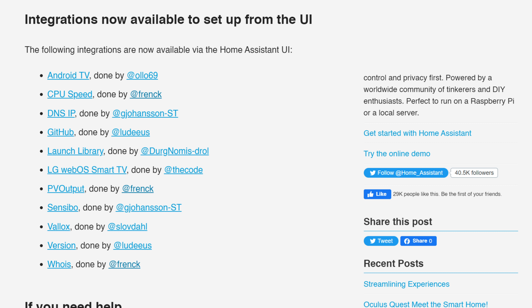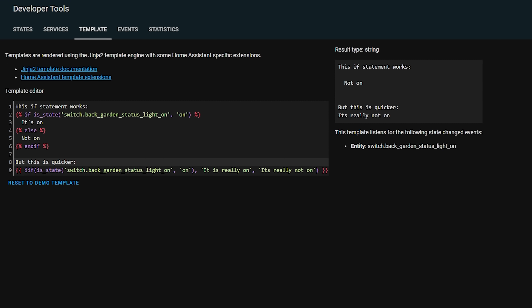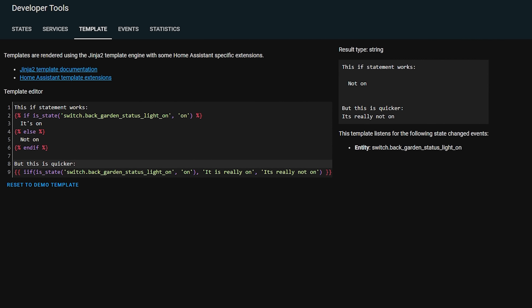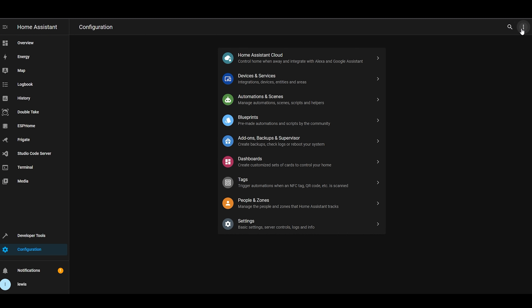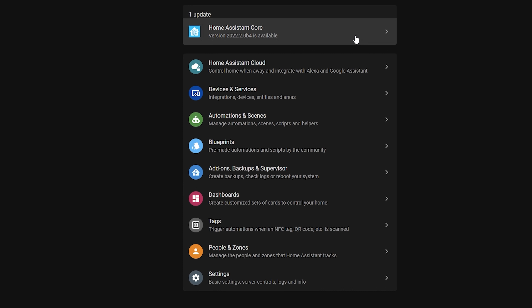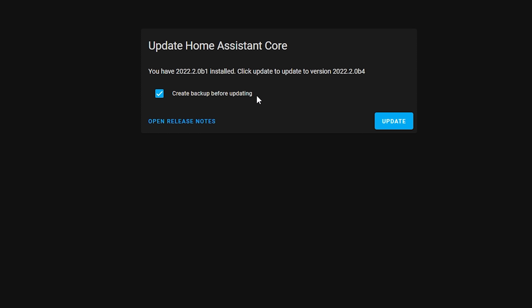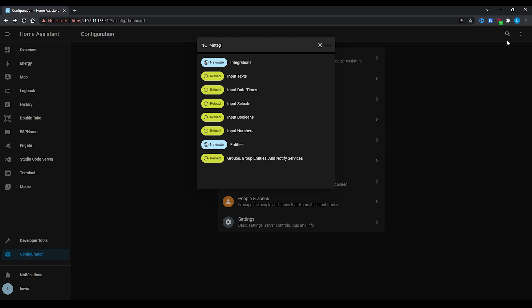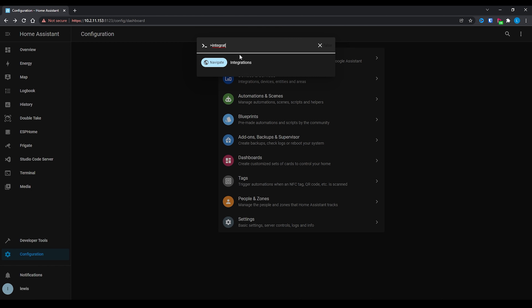There are also many quality of life improvements in this release. As always, there are new integrations available to add from the UI. There is a new shorthand if-statement available for templates to make them cleaner and quicker to write. On the UI and UX front, there is a new update button in the configuration menu for checking updates on core, supervisor, and OS with one click, plus a new search box for searching within the configuration menu.